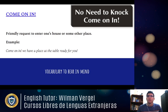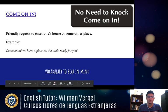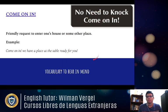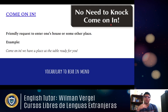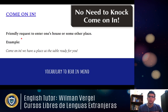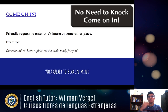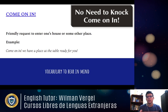The first expression is 'come on in.' Here's a simple way to see it: 'No need to knock, come on in.' It's a friendly request to enter one's house or some other place. For example: 'Come on in — we have a place at the table ready for you.' It's like someone requests to get inside and you say 'come on in,' meaning continue inside.